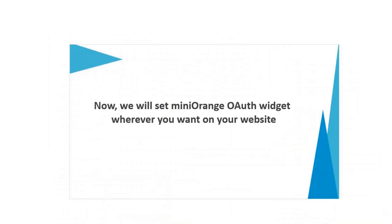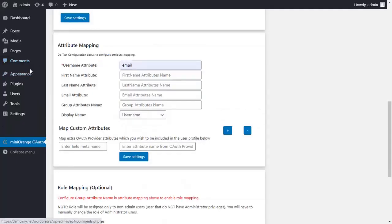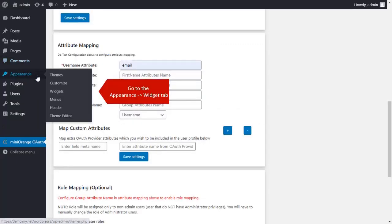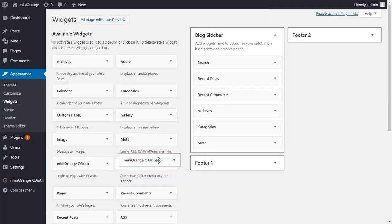Now we will set menu and OAuth widget wherever you want on your website. Go to Appearance and then click on Widget tab. Drag the menu and OAuth widget in any footer.